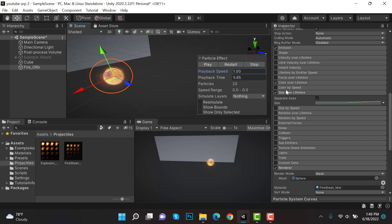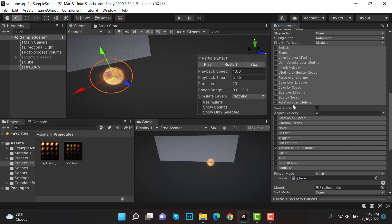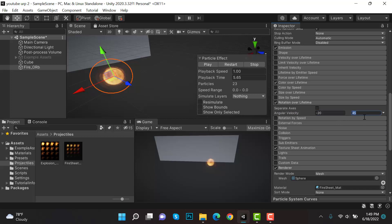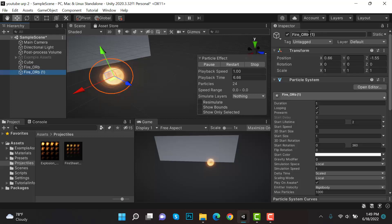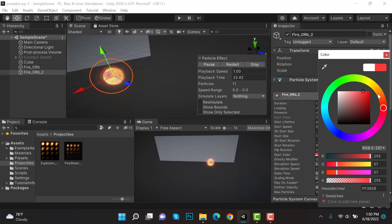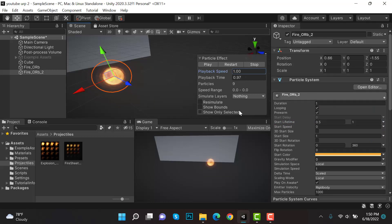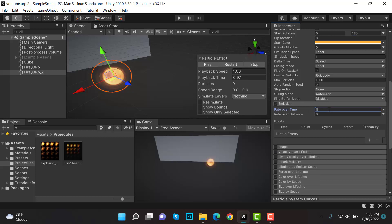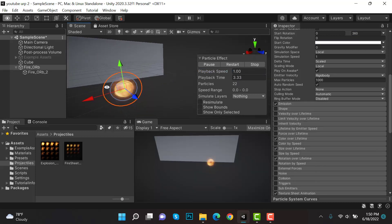Next, enable Rotation Over Lifetime and set the values to random between two constants: minus 20 and plus 20. Now duplicate our fireball and rename it to 'fireball_two'. Its lifetime will be 0.5 and 1, we'll change its color to orange. Start Size will be 0.75, Rotation will be 0 to 180, and Emission will be 10.